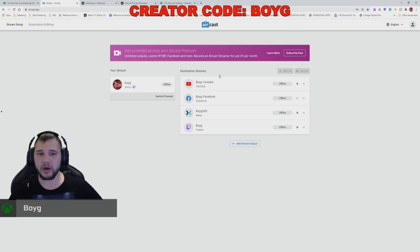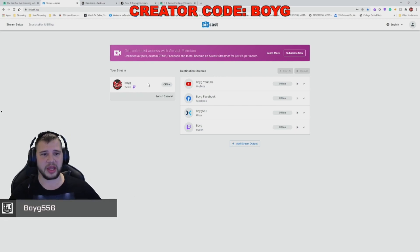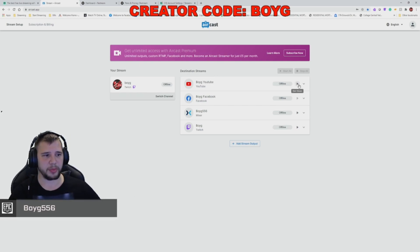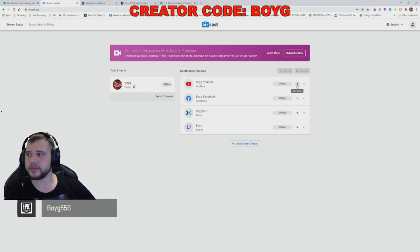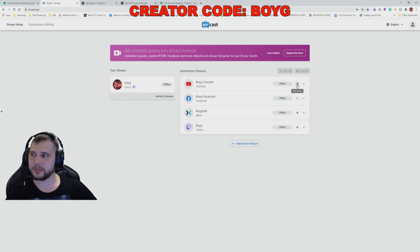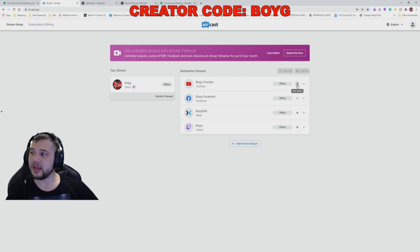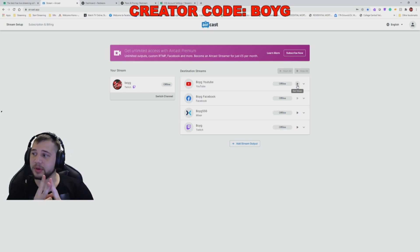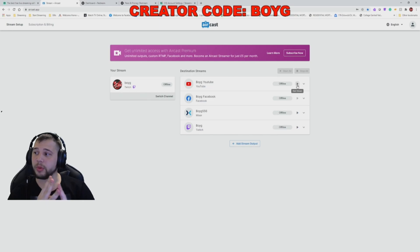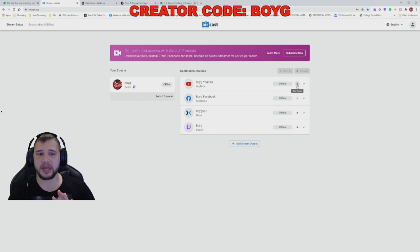When you go live, all you have to do is go into Recast and hit the little play button. This will start rebroadcasting your Twitch stream over to YouTube and it's that simple. With this method, you can broadcast to Twitch, Facebook, and YouTube all at the same time.